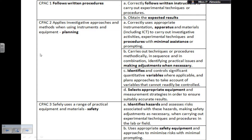CPAC 3 is about safety. 3A: identify hazards and assess the risks associated with them, making safety adjustments as necessary when carrying out the experiment in the lab or field. Not only should you have that table, but if something happens during the experiment, write it down and have physical evidence. CPAC 3B: uses appropriate safety equipment and approaches to minimise risks with minimal prompting. If there's something notable — for example, I had to put a clamp on because the spring and stand were falling as I added weights — write it down whether you thought of it beforehand or not.